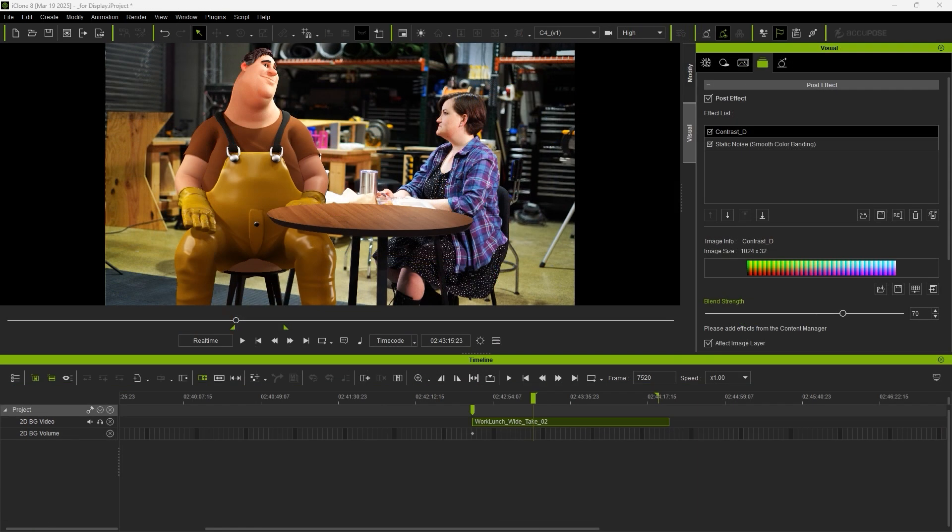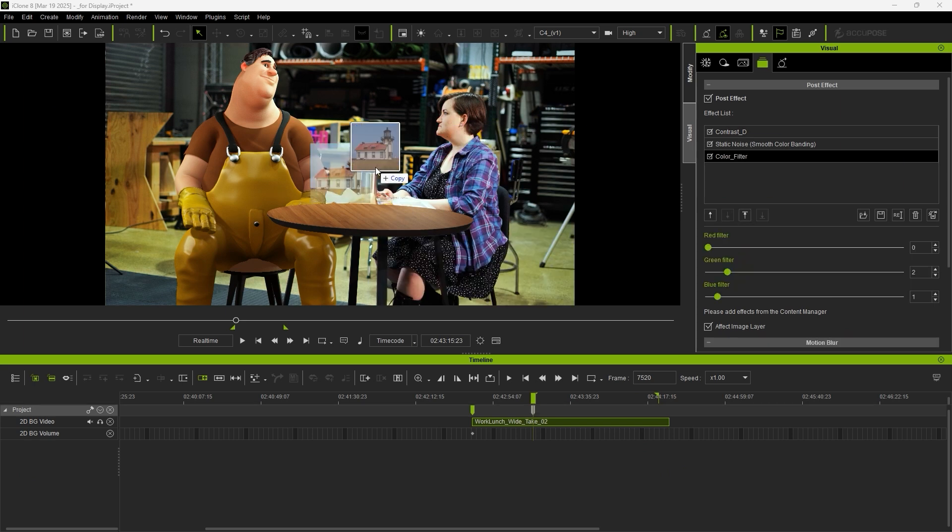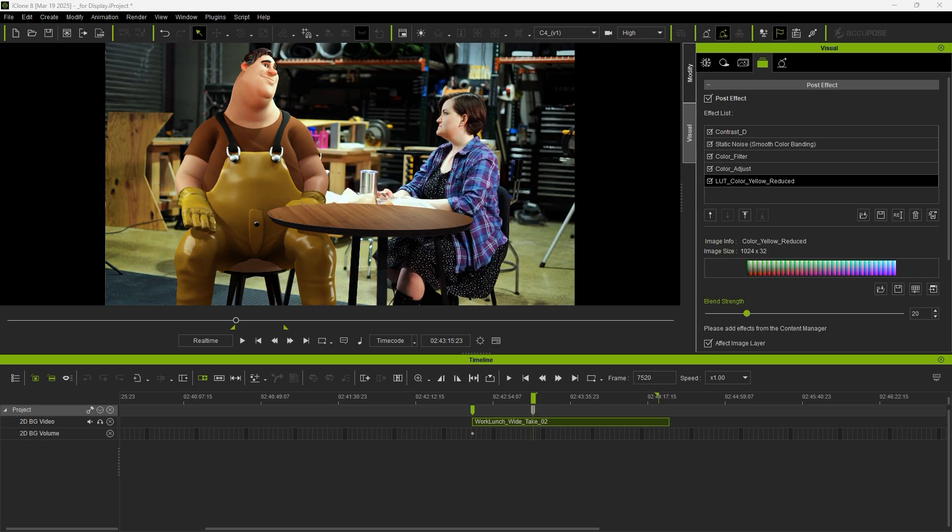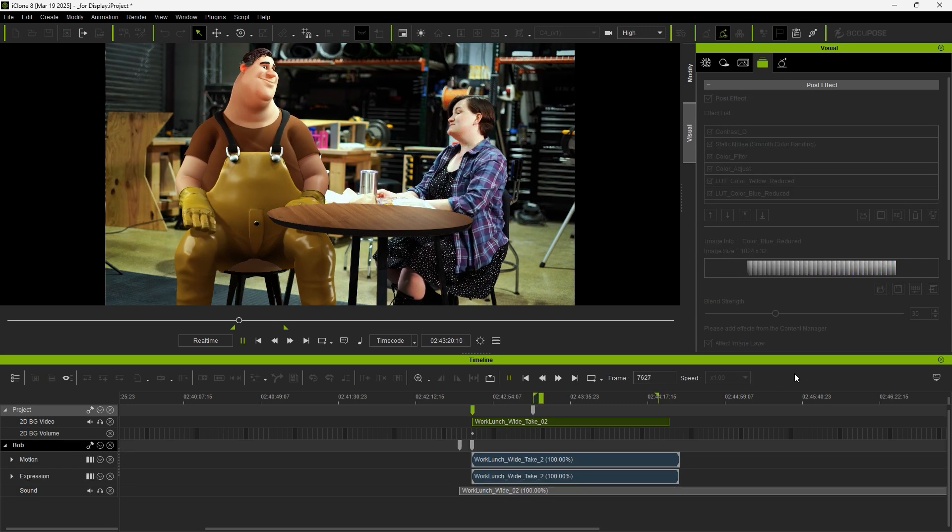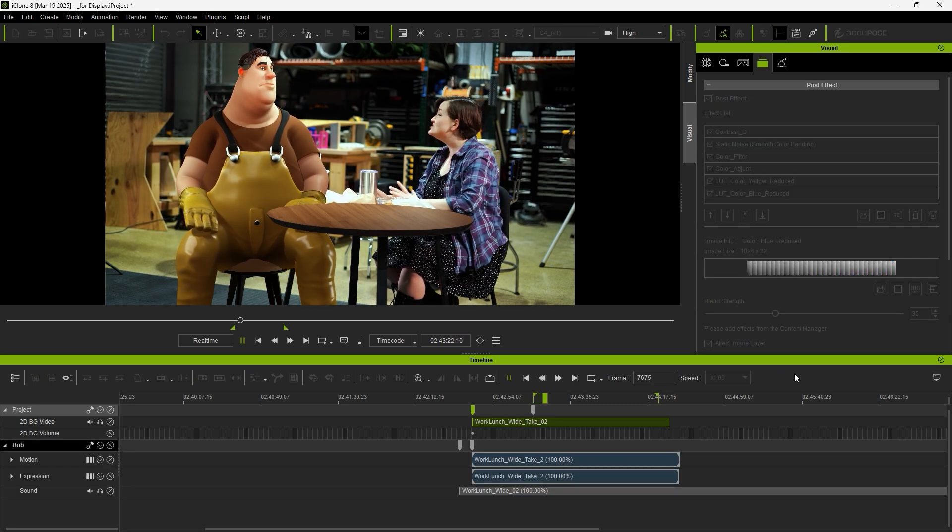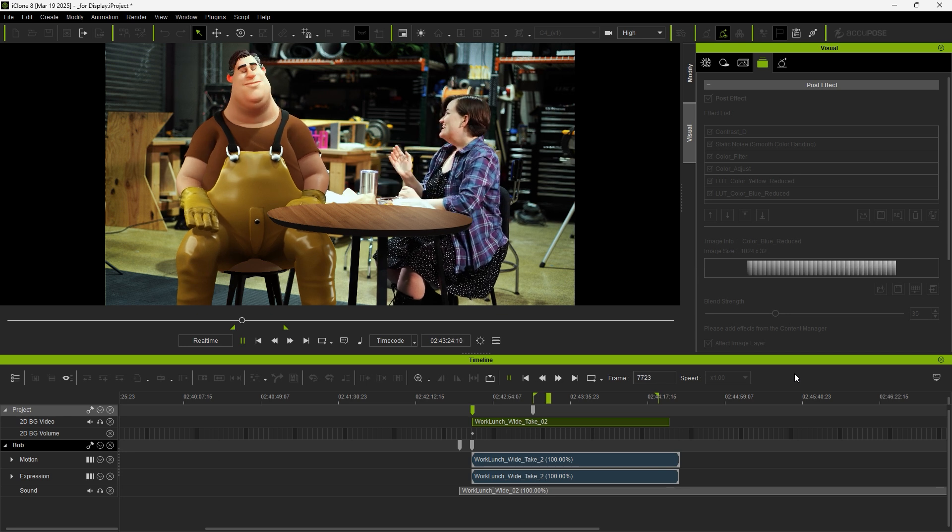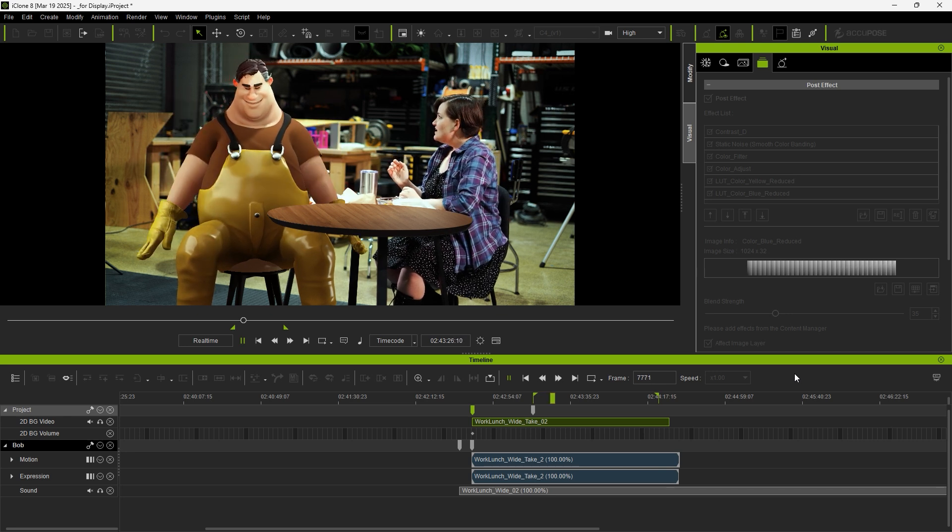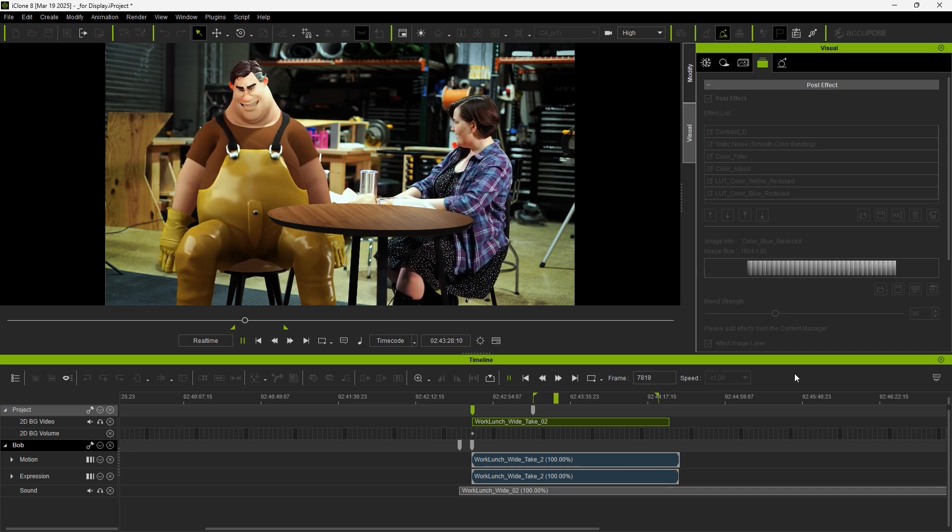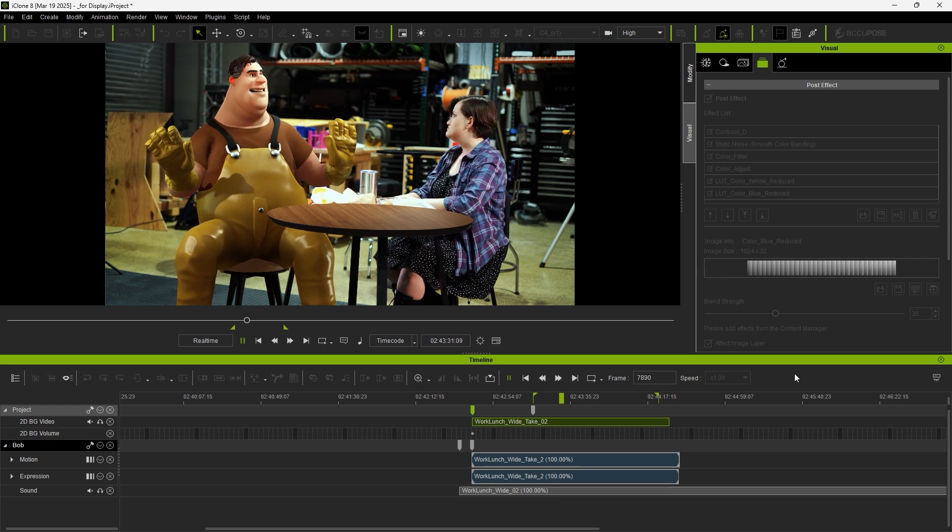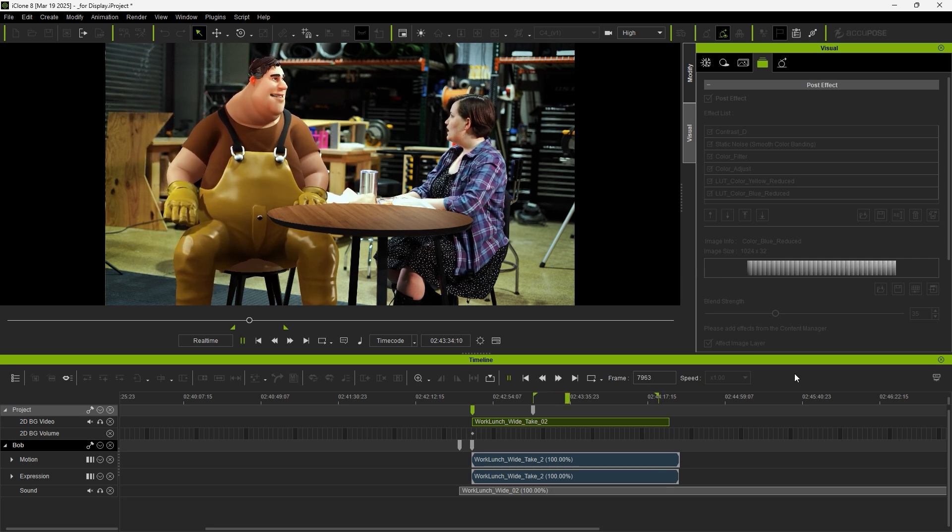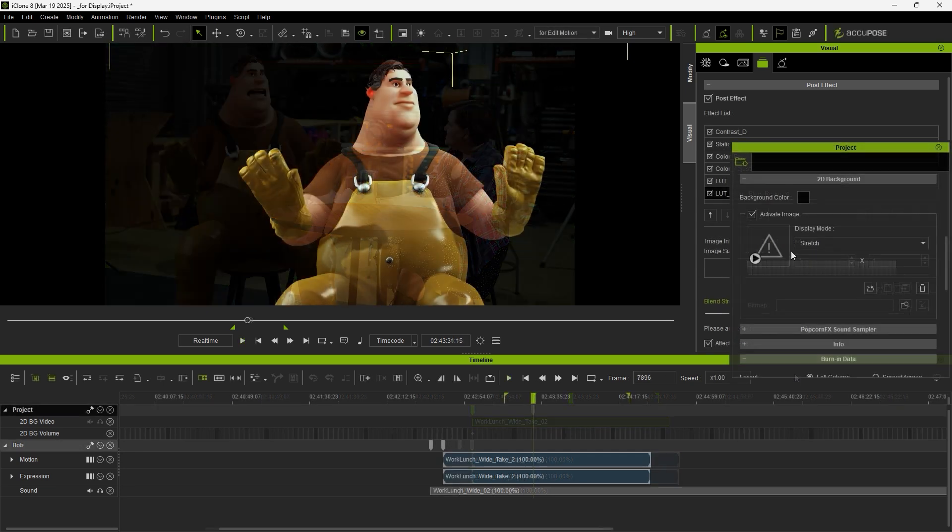For virtual productions, we'll need to adjust the tone of the scene by using the LUT asset from the Content Manager. Once adjusted, we can preview the animation to see if everything, including the effects, background, motions, and audio are in alignment.